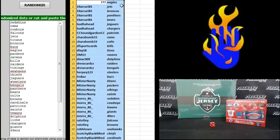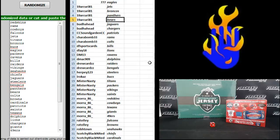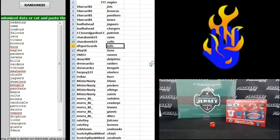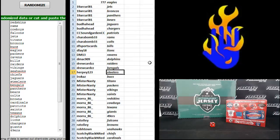Here you go. Triple seven Eagles, Arcuri Jets, Broncos, Panthers, Bears, Bootahead Jags and Chargers, CC Soundgarden Patriots, Charabomb Rams and Colts, DS Sportscards Bills, D-Lay 18 Lions, DM 13 Ravens, D-Mac 909 Dolphins, Drew Cards Raiders and Bengals, Herpy the Steelers.